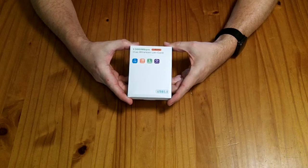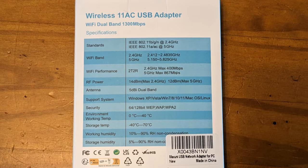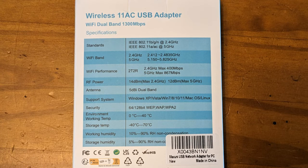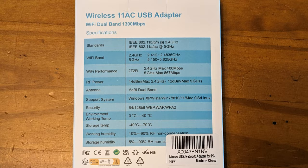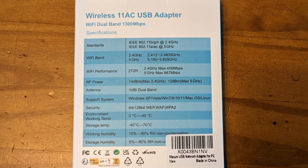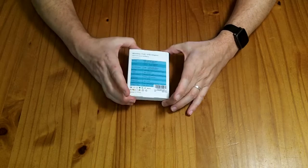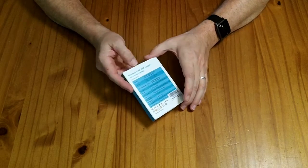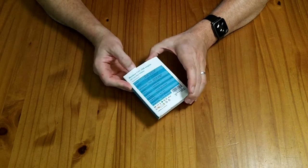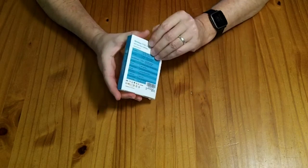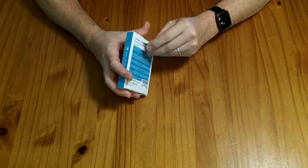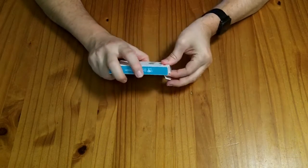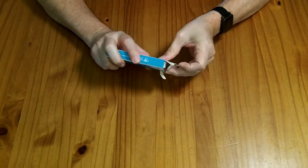This is an 11AC 1300 megabits per second, 2.4 and 5 gigahertz USB external Wi-Fi adapter. I was sent this to review for free. If you wanted to purchase one, it would cost you $25. They haven't paid me for my review, and my opinions remain my own.